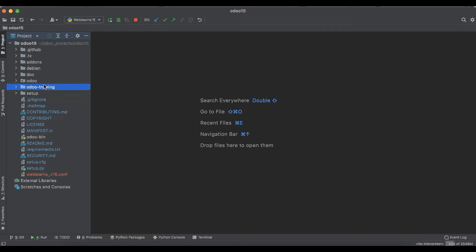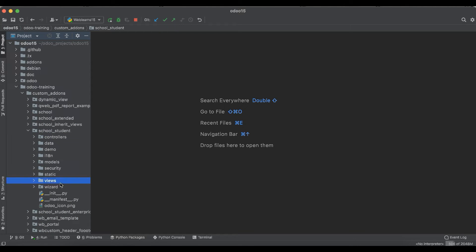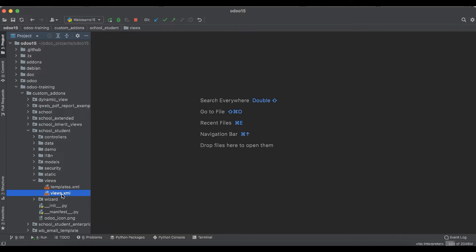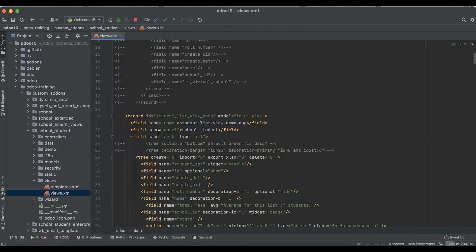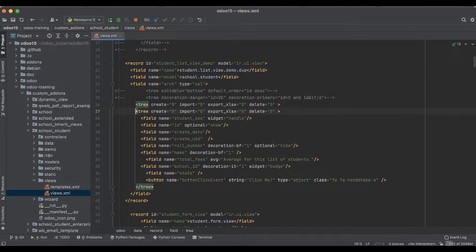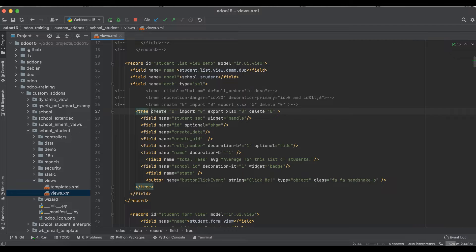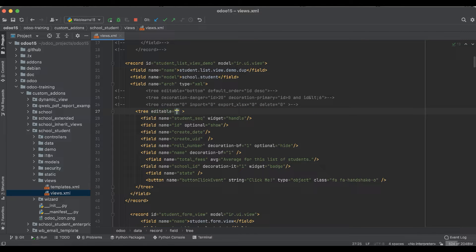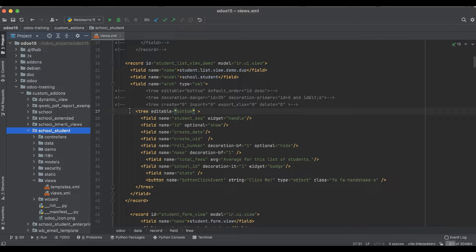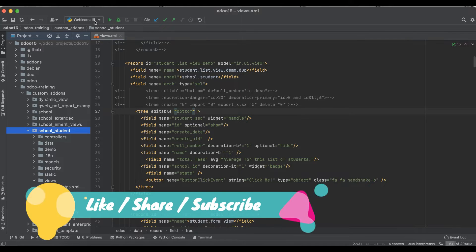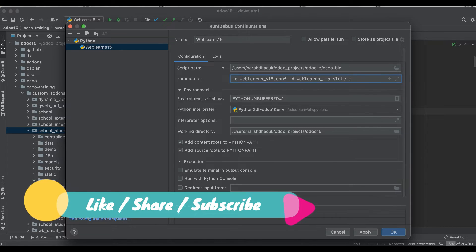For that, I'm going to go here in the custom add-ons school.students. In the views, you can see this is our preview for the student. Let me copy this one, let me comment, and I will remove this one and I will use editable bottom. After that, let's say I have to upgrade this module because we changed the XML.